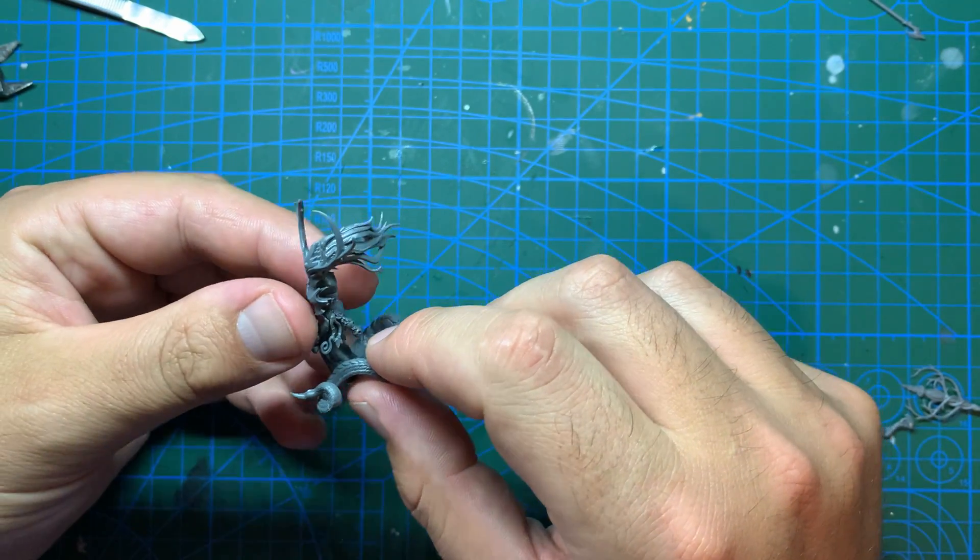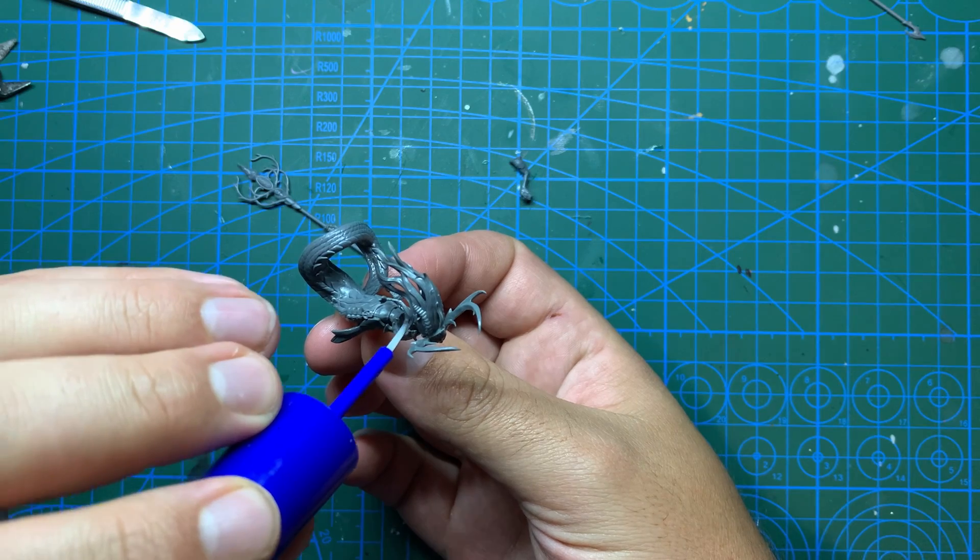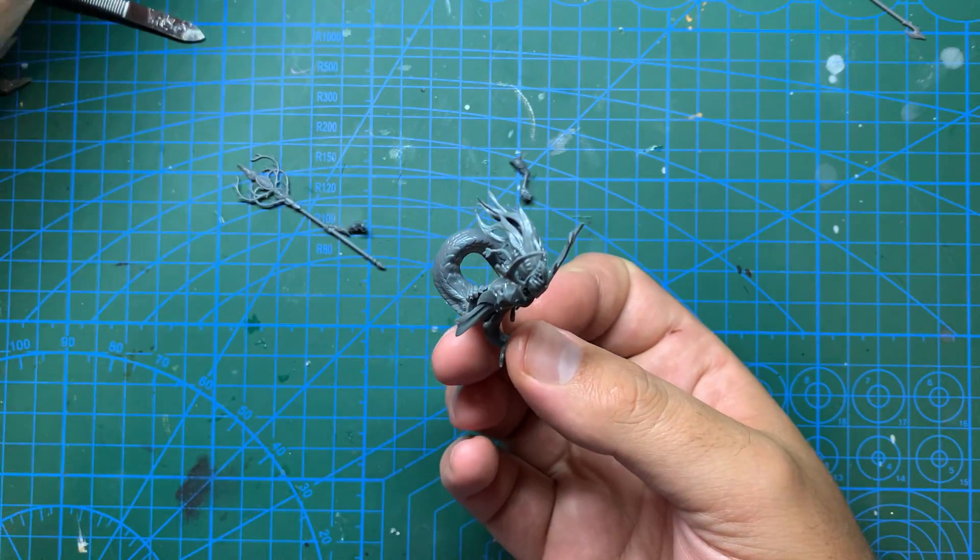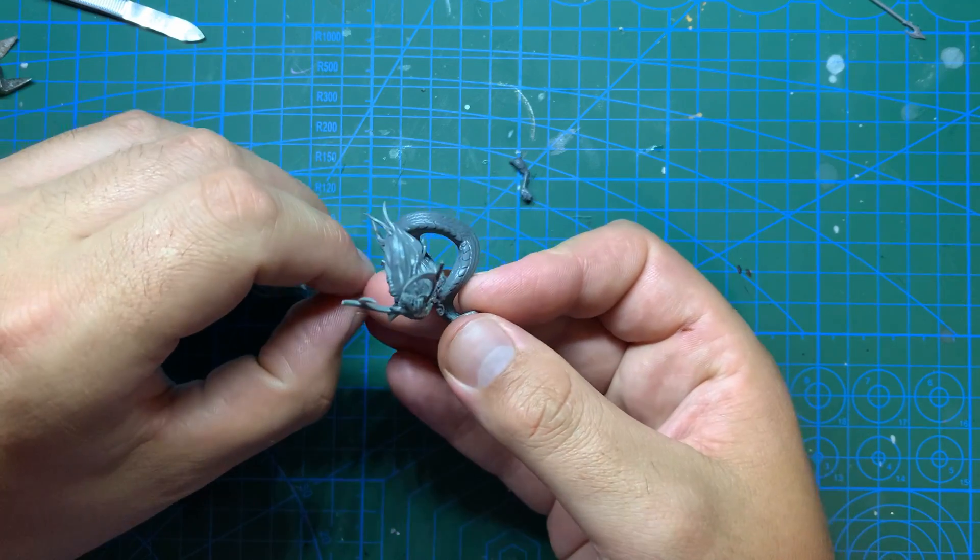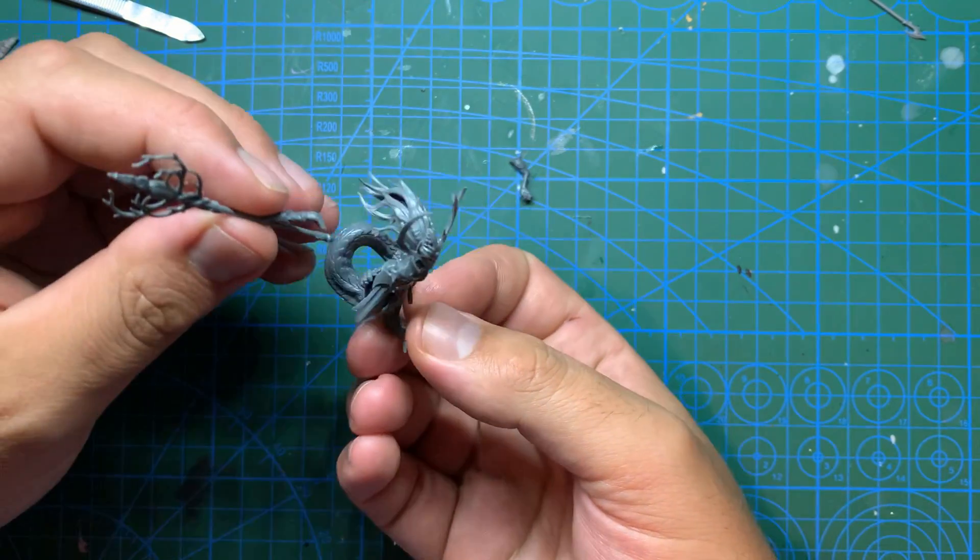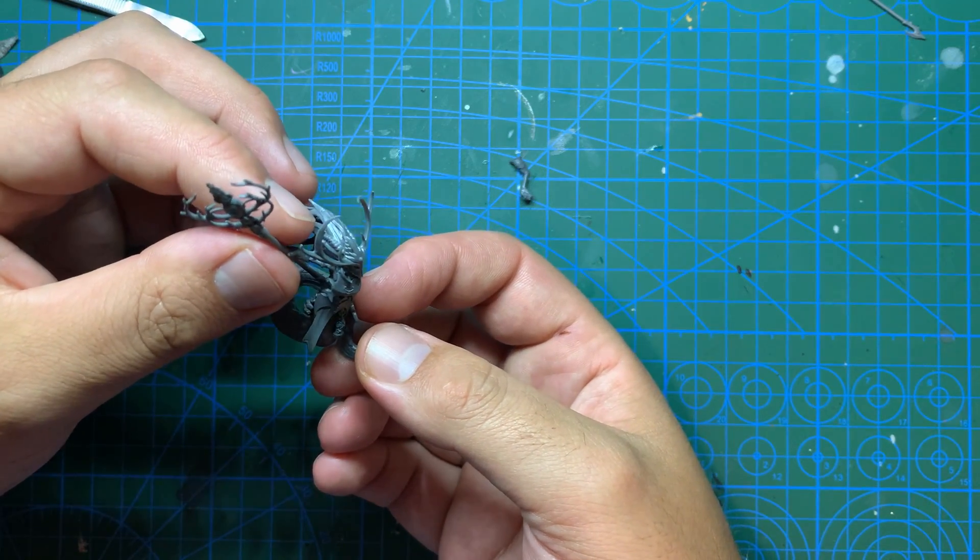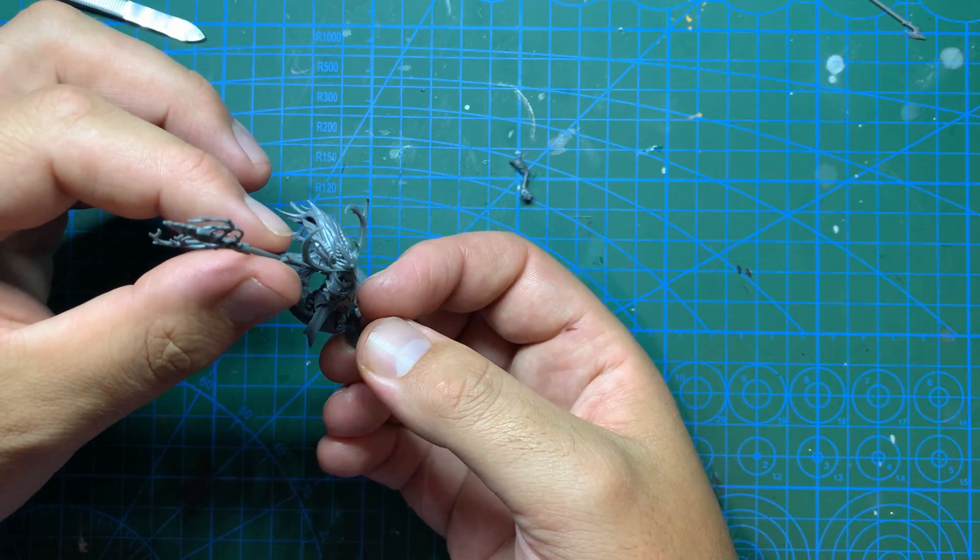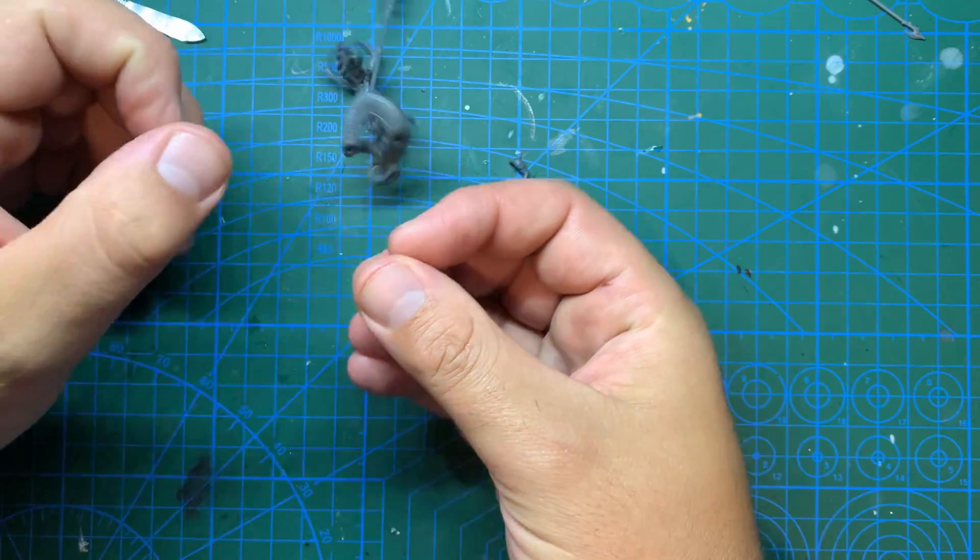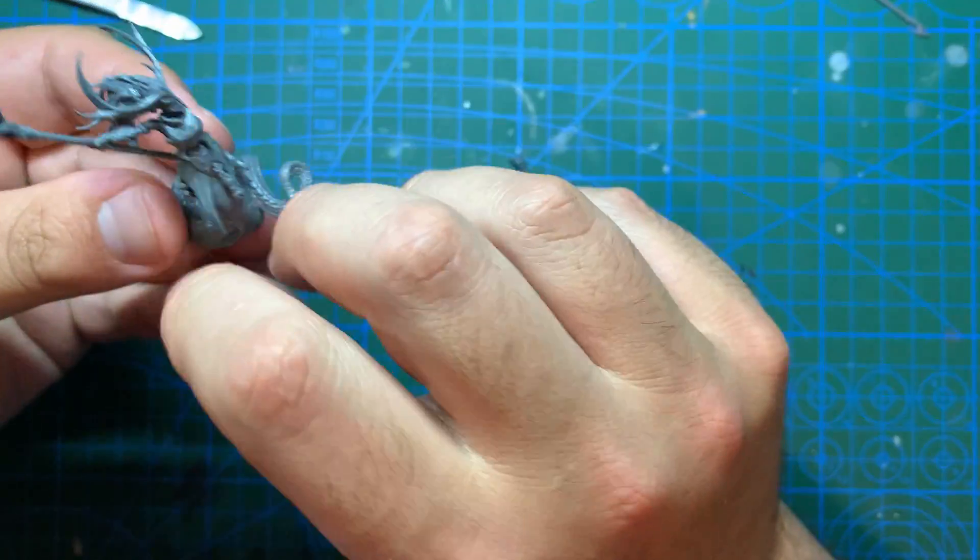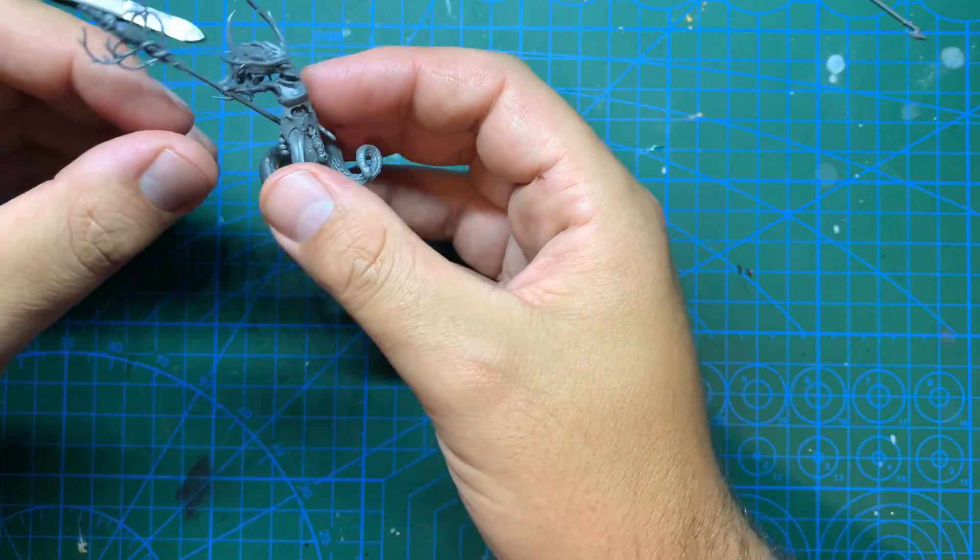Once the head is on and in position, it was time for the arms. The right arm holding the staff went on first, followed by the left arm. I was going to swap out the crystallized heart for either a dagger or an open palm from the Thorn kit, but the Ironscale's gory offering ability states her holding a crystallized heart aloft. Perfect! The heart stays.